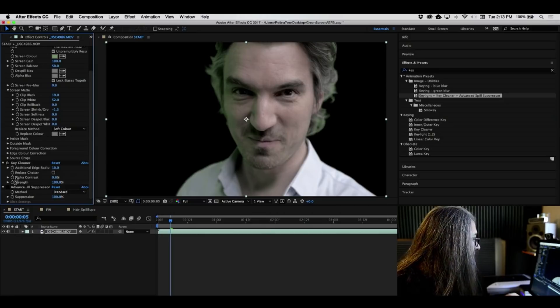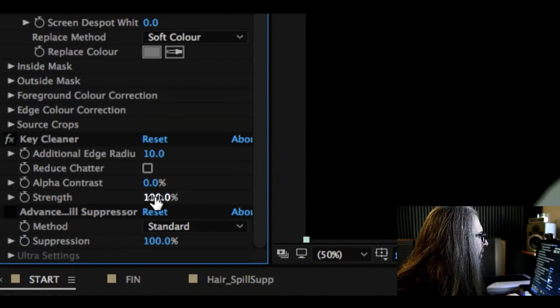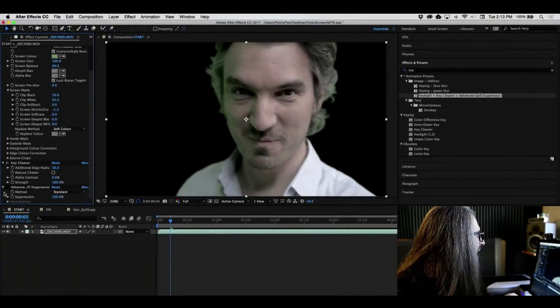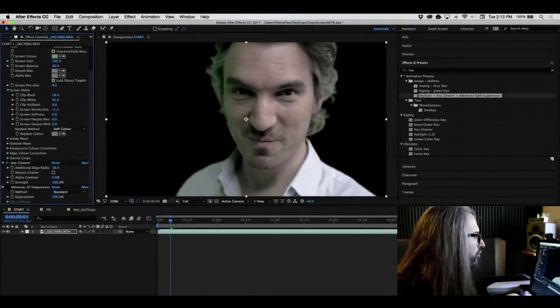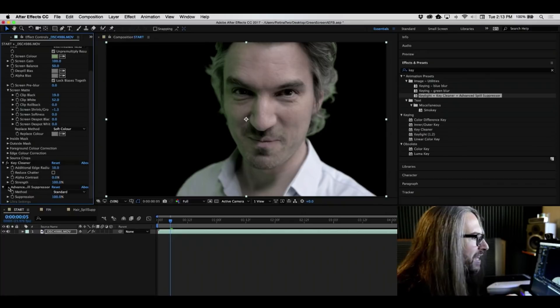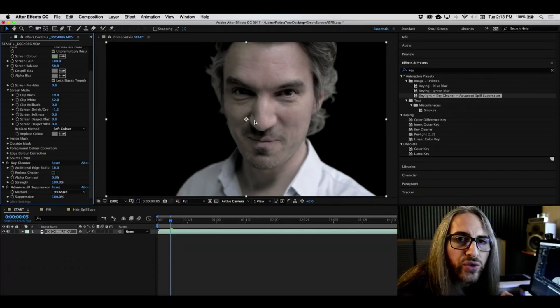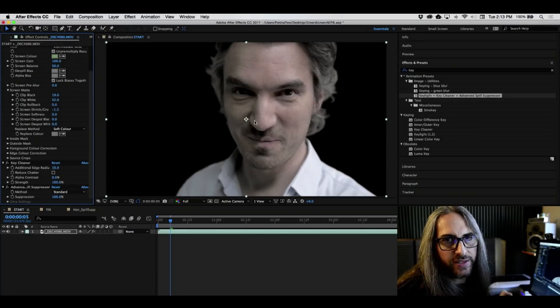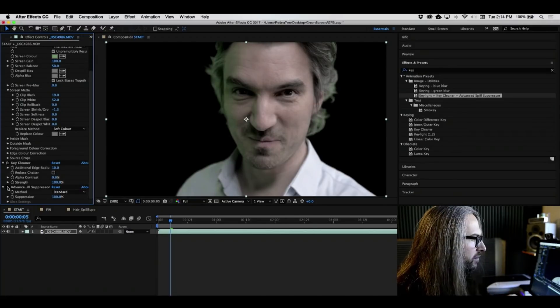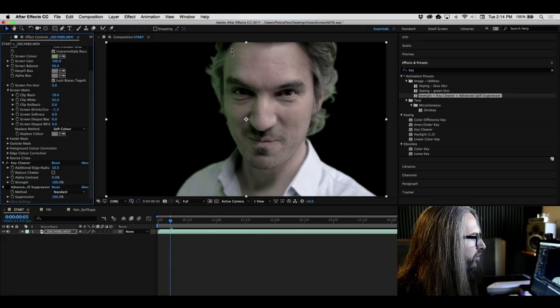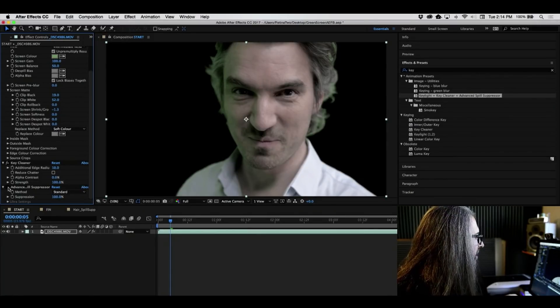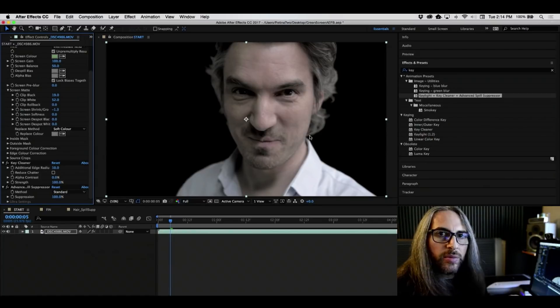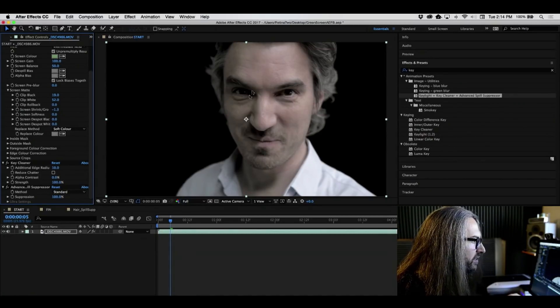Now, you've got a couple of other settings here, including additional edge radius. You've got alpha contrast and strength. But let's go ahead and focus on the advanced spill suppressor. Because with one single click, just by turning this on, it neutralizes all of that green. Before green, and look at the reflection of the green onto his face here on the side. You can see it very clearly. And after. Pretty awesome, right?